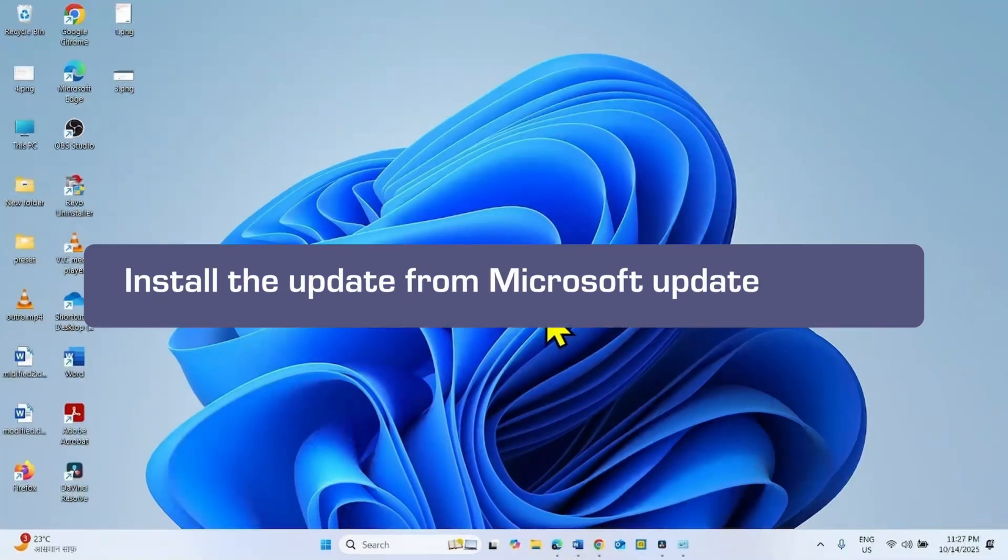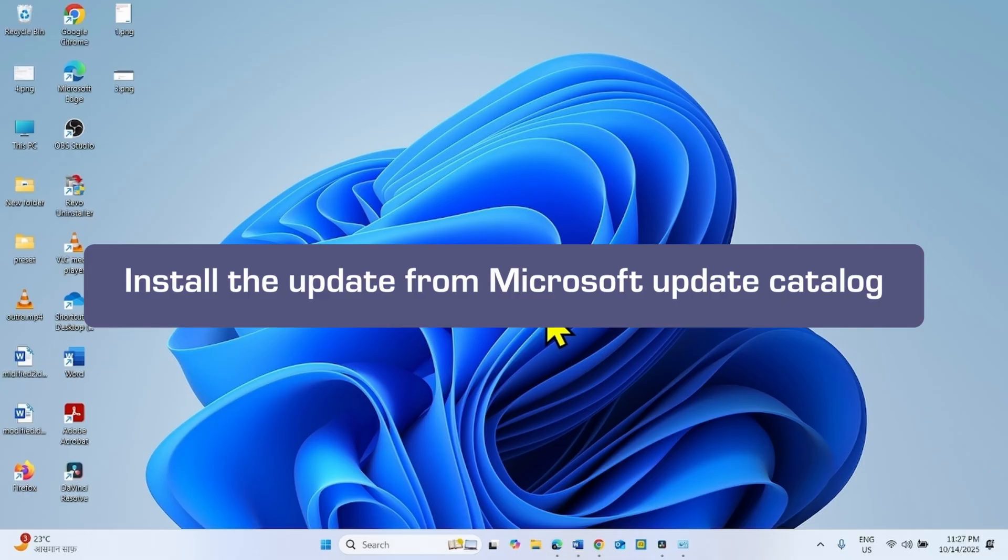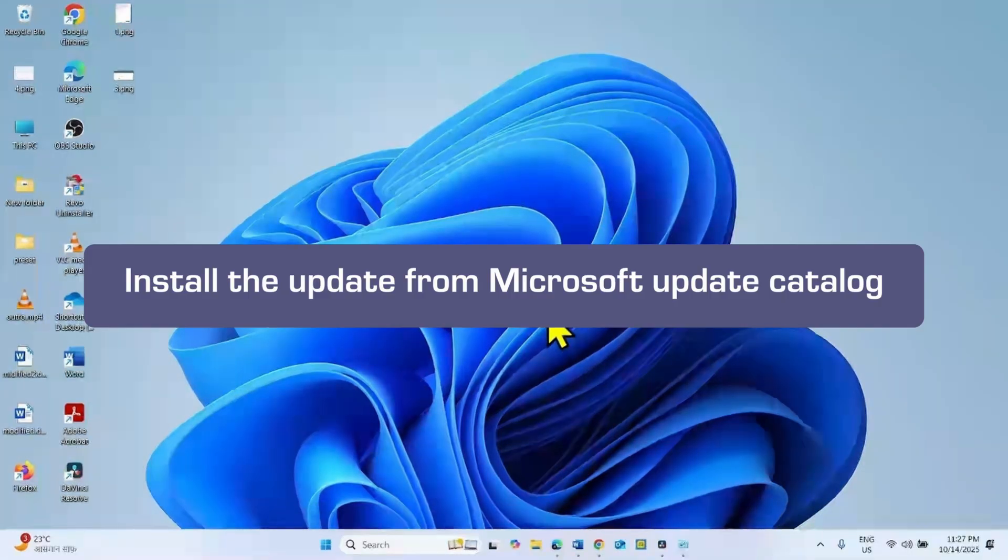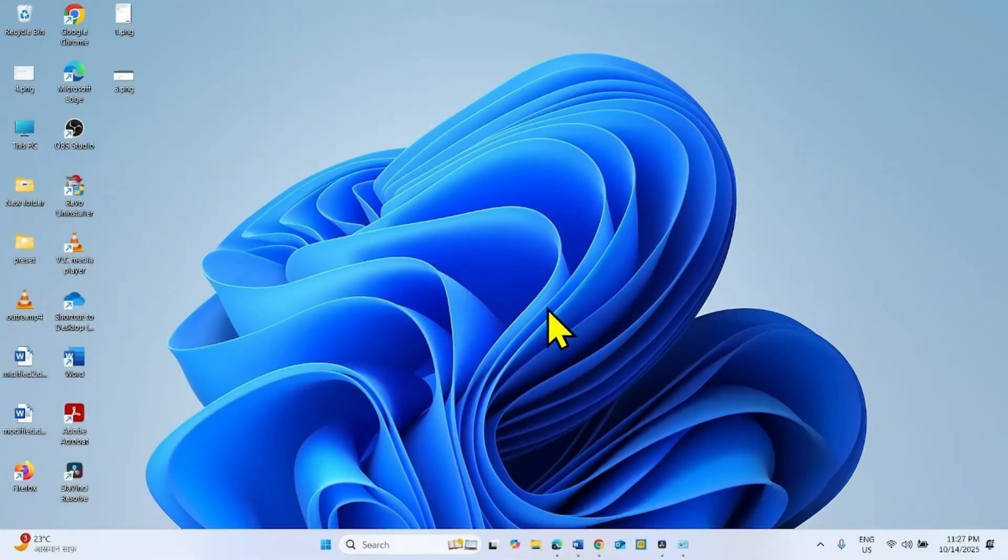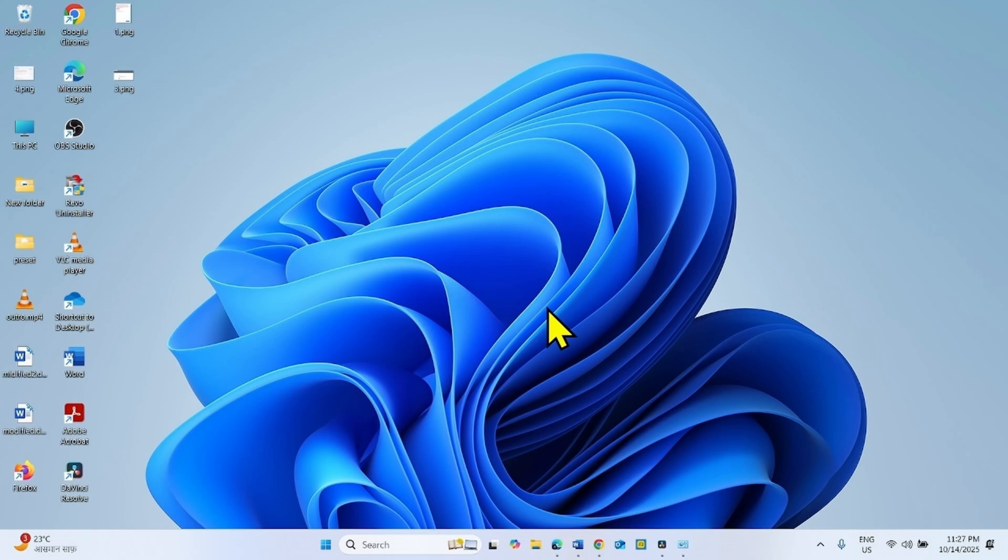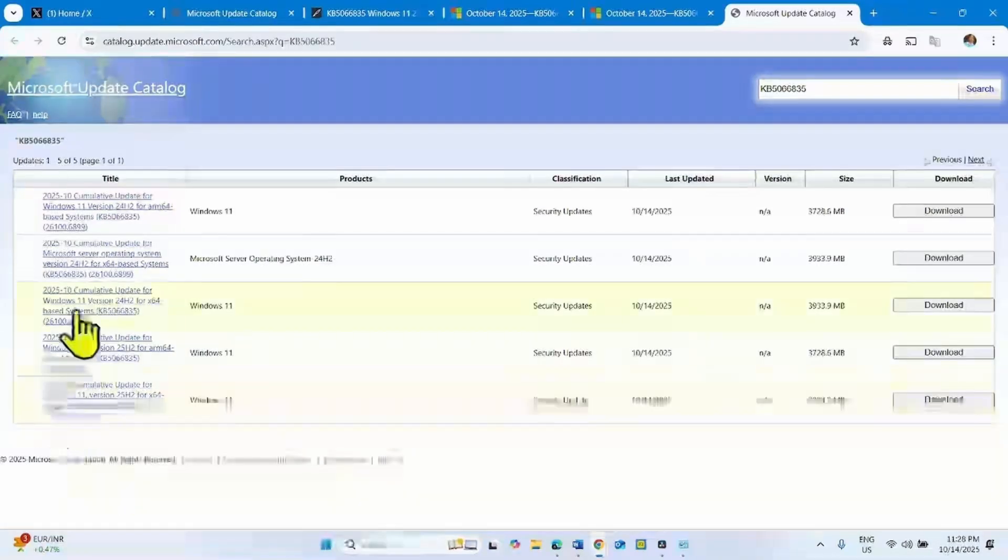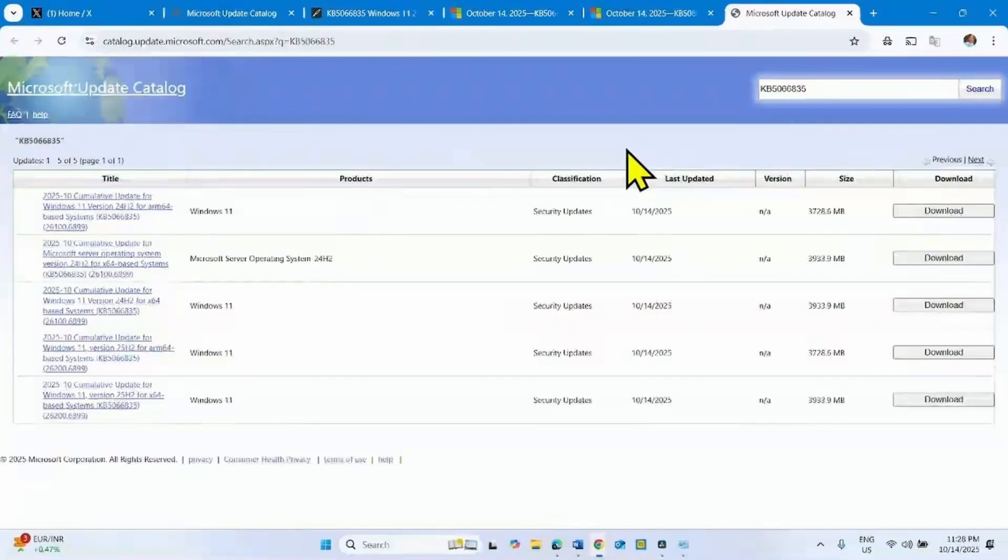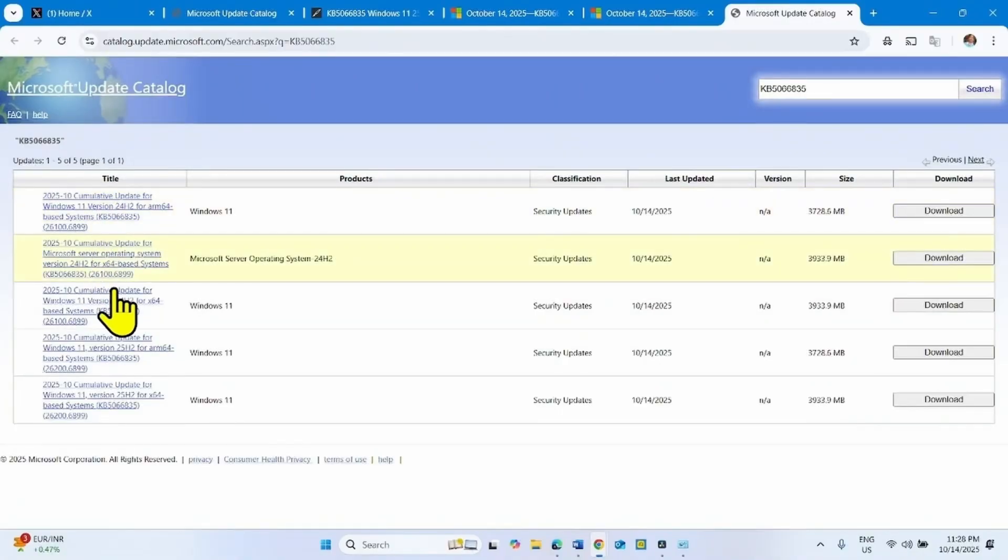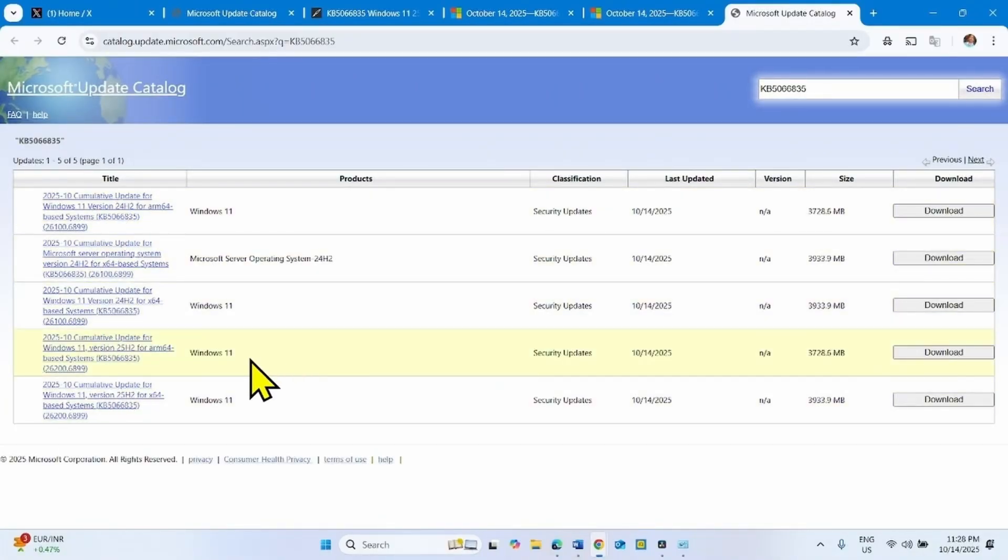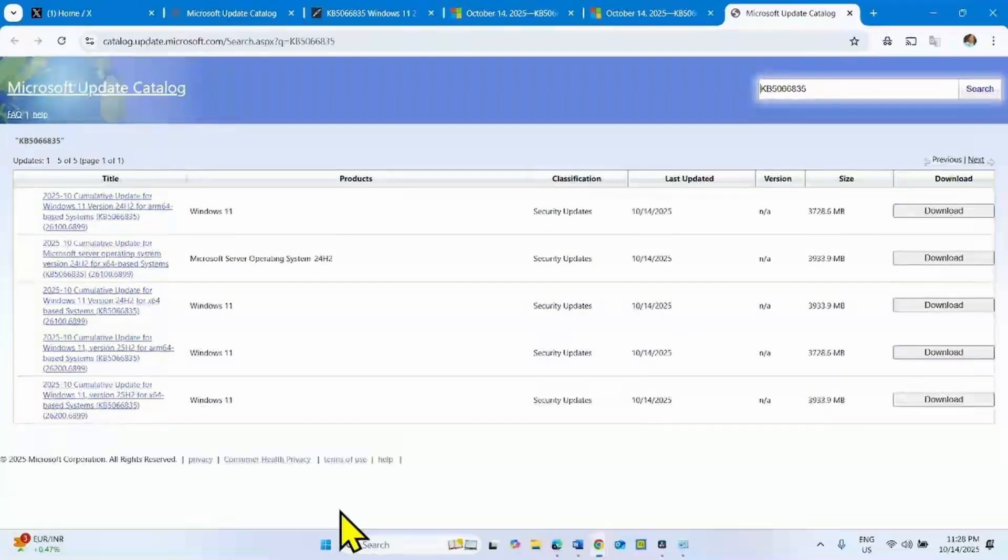First thing first, try installing the update from Microsoft Update Catalog. Go to the video description and click on the link to Microsoft Update Catalog. After clicking on the link, you will reach this page. Here you find multiple files. Find the file compatible with your system.